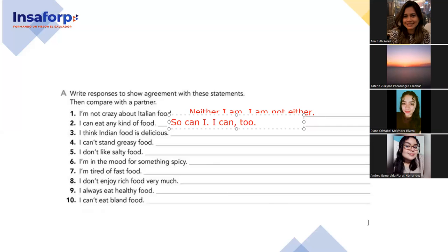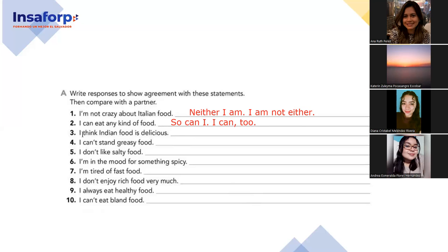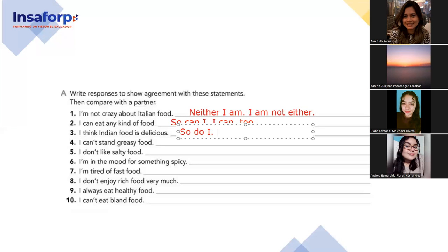Diana, number three: 'I think Indian food is delicious' — show agreement. The expression uses simple present 'think' — so the answer is 'So do I.' And another expression: 'I do too.' Beautiful — simple present, so do I. Anna Ruth, number four. Catherine Zuleyma — number four: 'I can't stand greasy food.' Agreement: 'Neither can I.' And another expression: 'I can't either.' Very good.